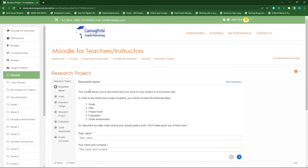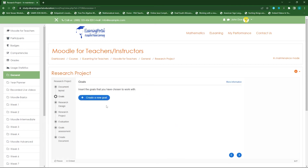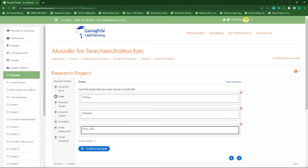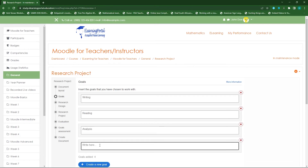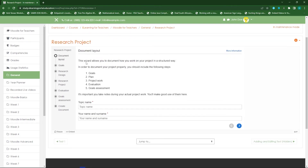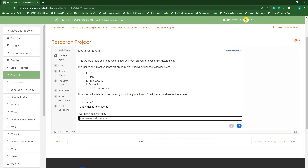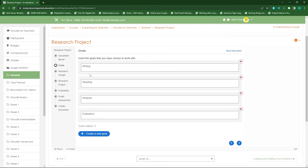Once saved, you'll see the first page — the document layout — with instructions on the pages they need to complete. On the goals page I can create goals: for example, writing, reading, analysis, and evaluation. Let's go back to the document and complete it from the start — my topic name will be 'Mathematics for students' and my name is John Doe. Click 'Next'.